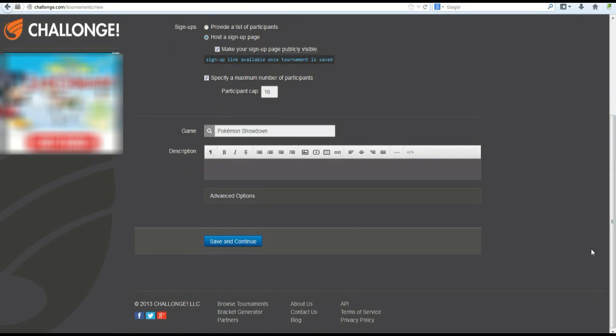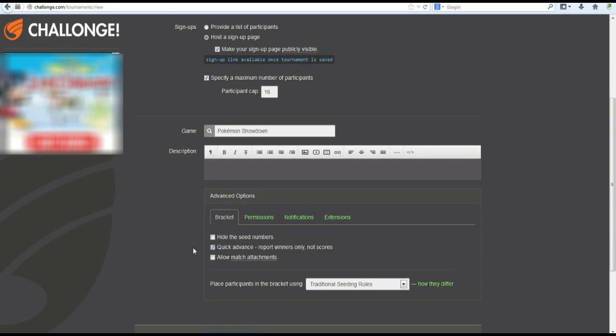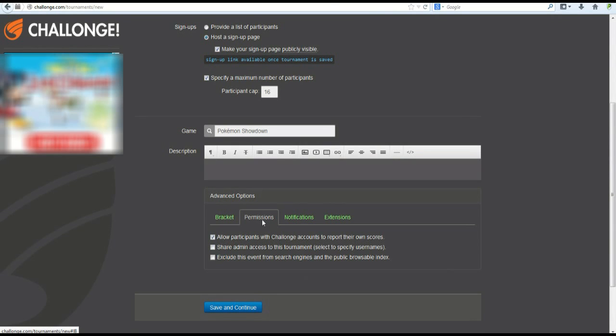Now, we dive into other things, such as the advanced options right here. You can quick advance. That's recommended. The reason for it being it makes the tournament a lot easier to report scores for. Instead of having to report an actual score, you can just report who the winner of each match is. Report winners only, not scores. Easy. These, I wouldn't mess with. They really don't matter too much.